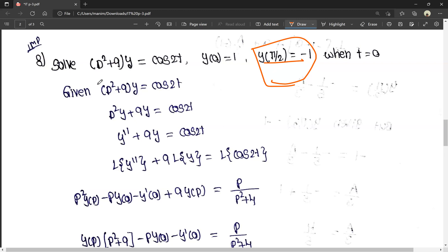First, we are given the equation (D² + 9)y = cos 2t. Expanding this, we get d²y/dt² + 9y = cos 2t, where d²y/dt² is y double dash.